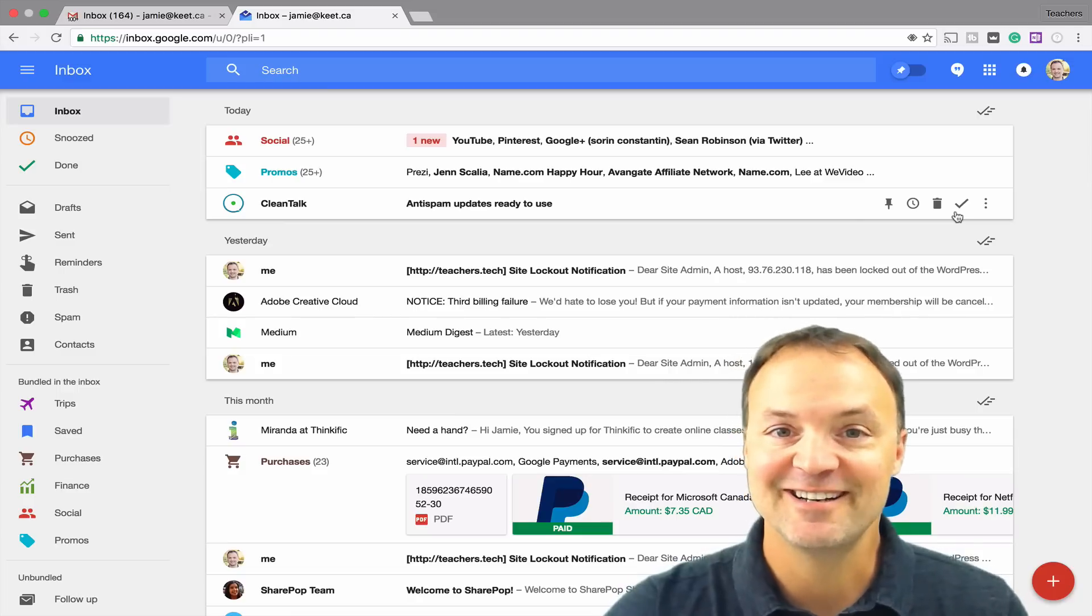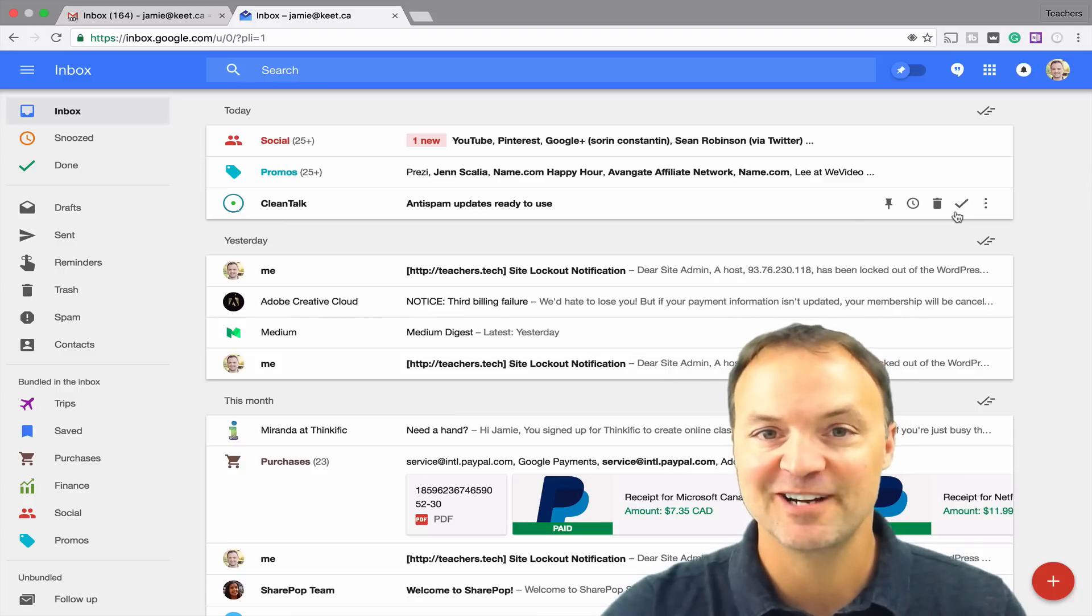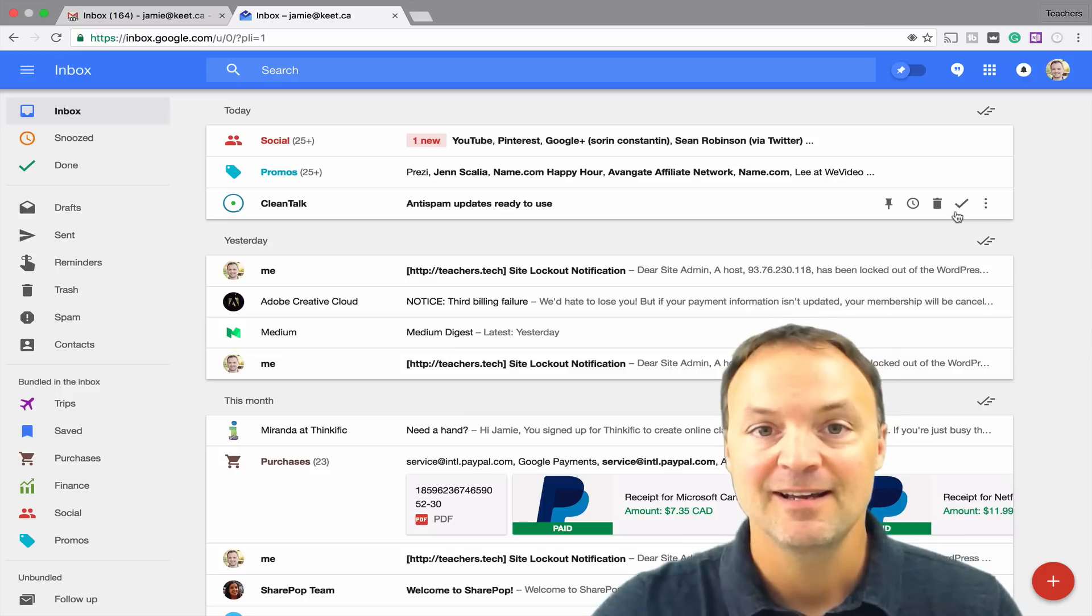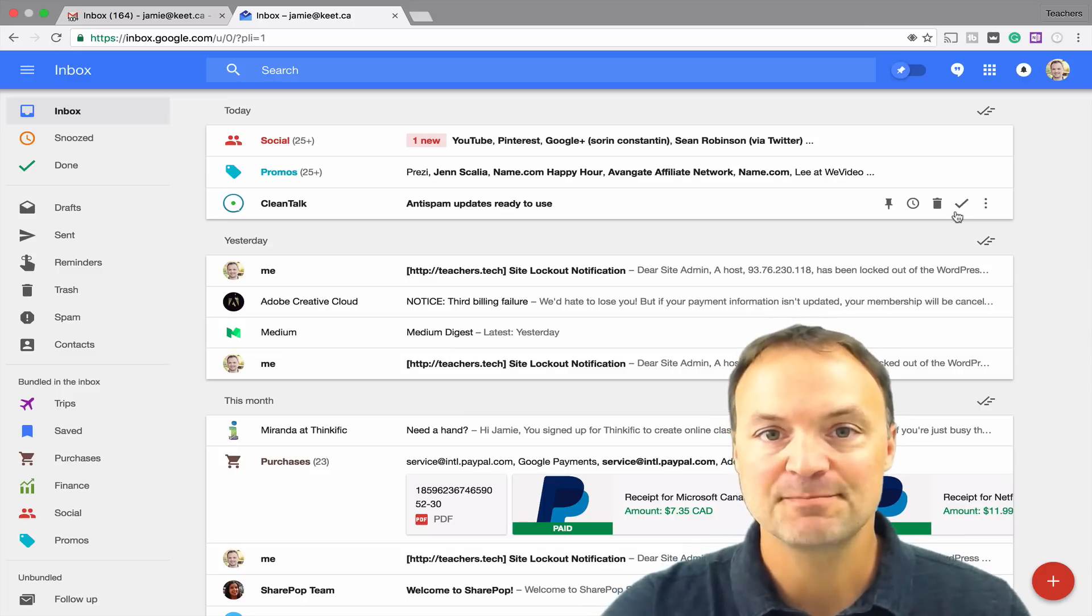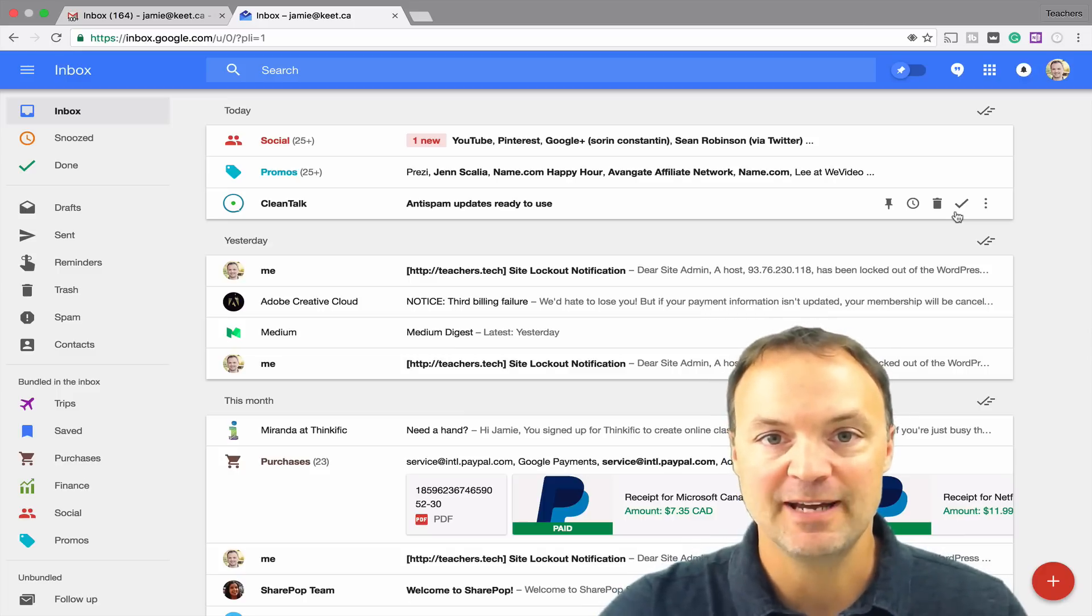Hi there, Jamie Keat here today at Teachers Tech. Hope everyone's having a great day. Today I want to take a look at Inbox by Gmail.